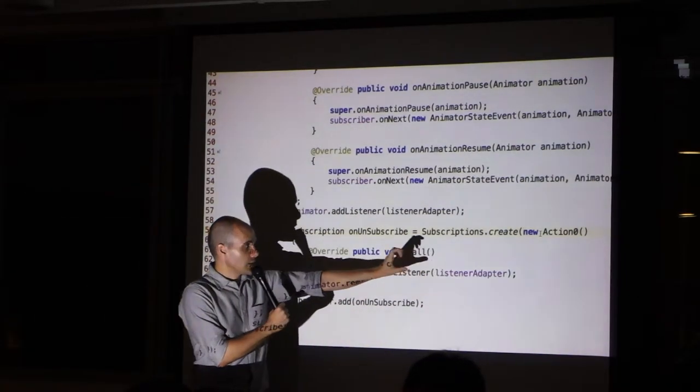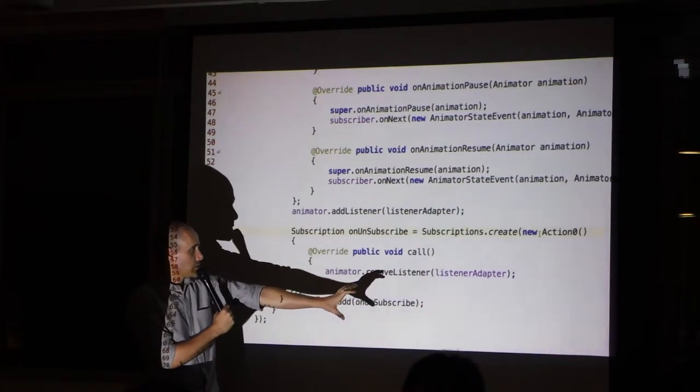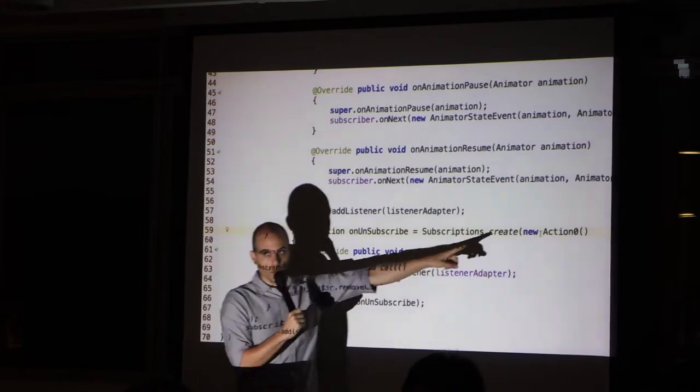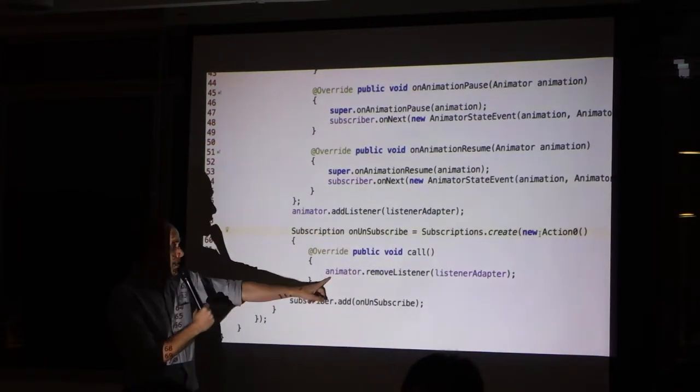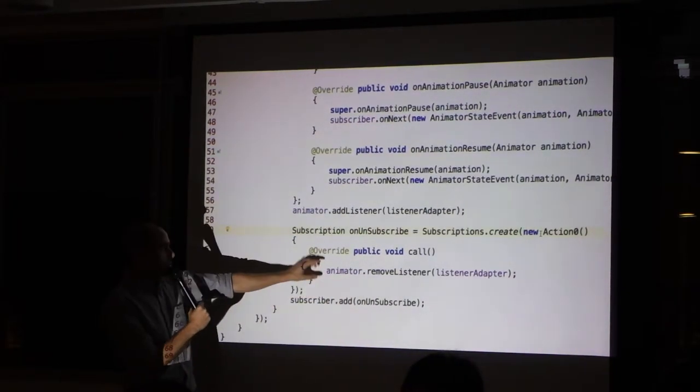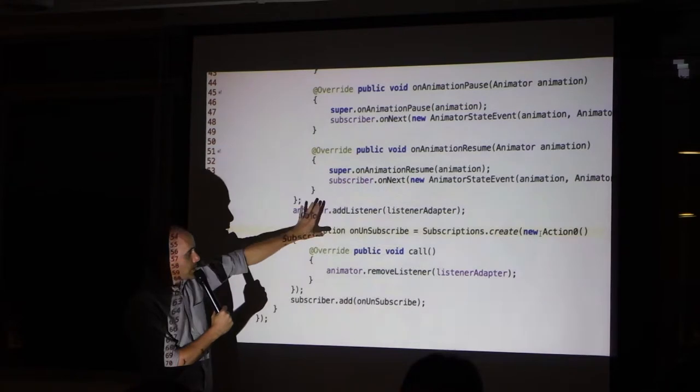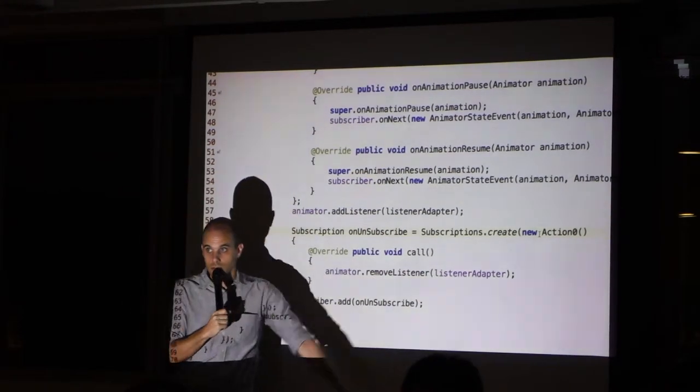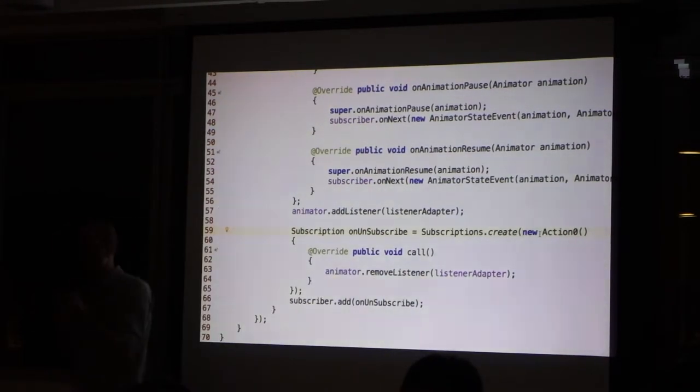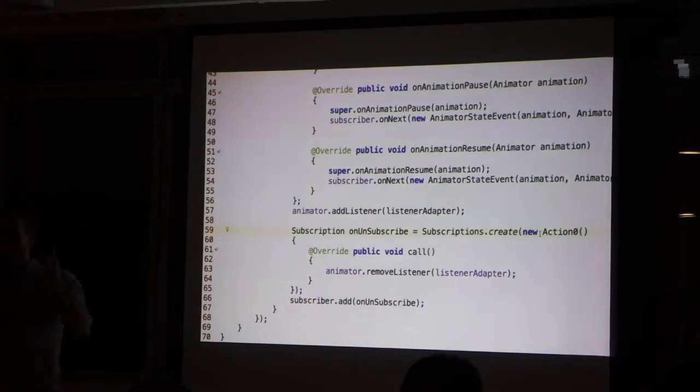We will create a little action. Action is zero because it doesn't take any parameter. And what it only does, remove listener.